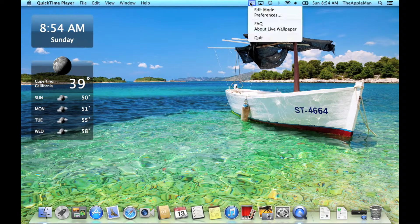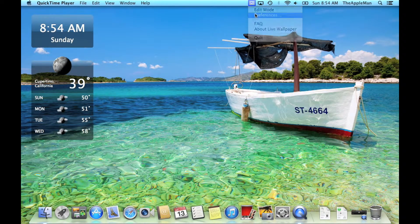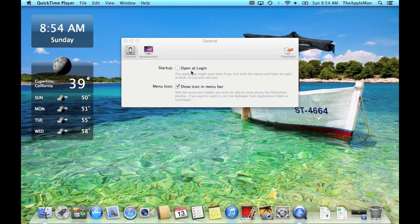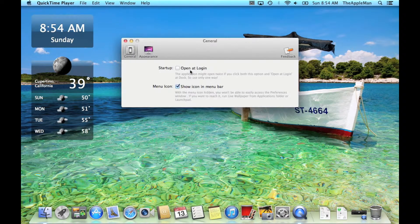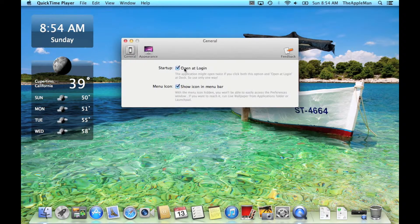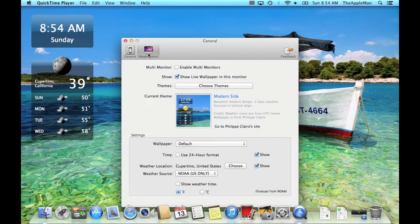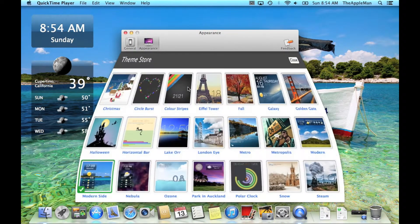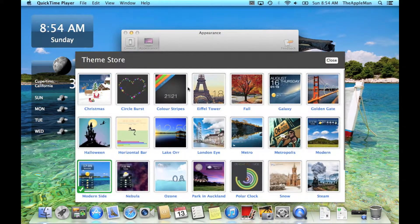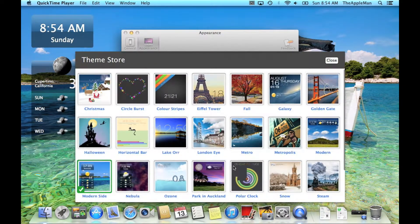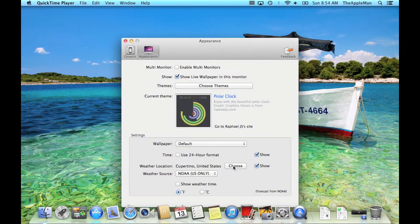Click on its icon in the menu bar and click Preferences. Then, check Open at Login. Go into Appearance, and click on Choose Themes. Pick the Polar Clock.